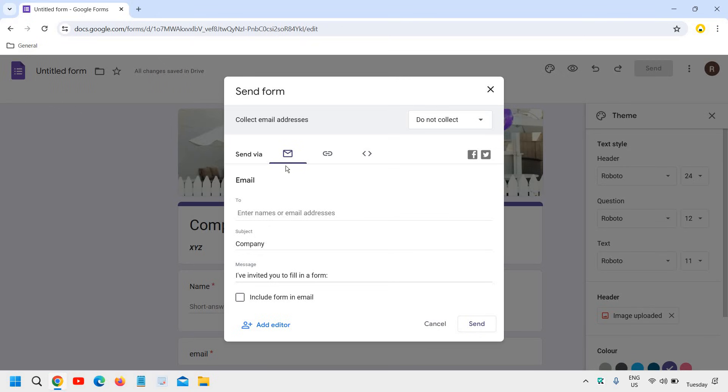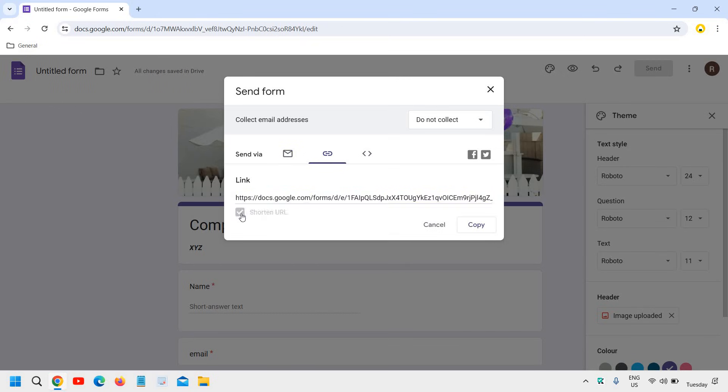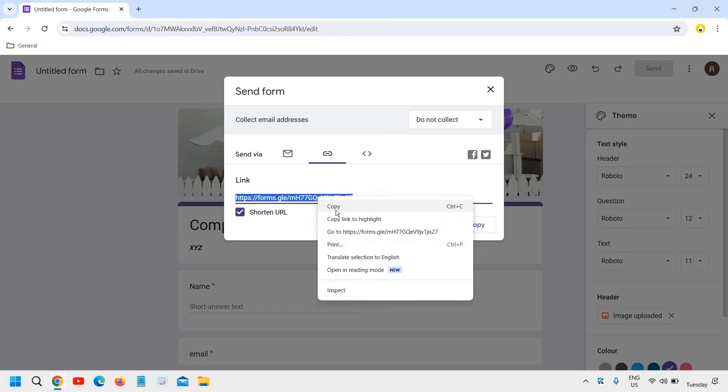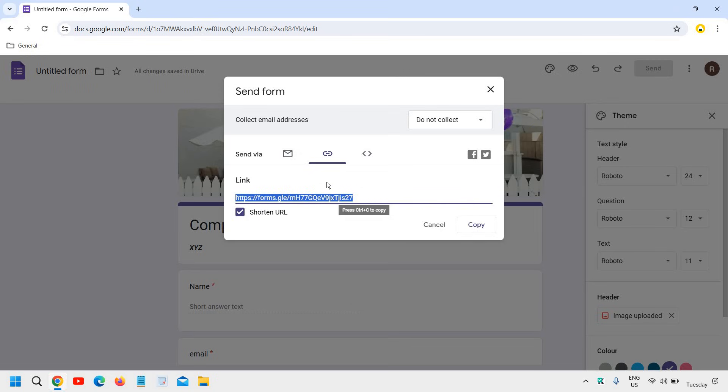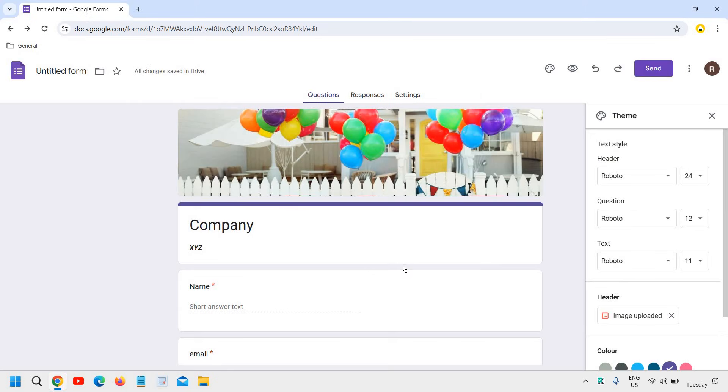It gives us an option to send via email or we can create a link and we can shorten the URL and then we can mail it to the people you want to. So this is how you can create Google forms.